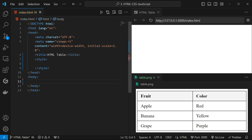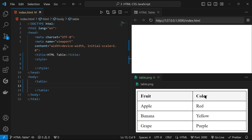Here I have opened index.html in VS Code and also have the output displayed. To make a table we start with the table tag. A table has table rows, table column headers, and data. In this table, 'fruit' and 'color' are the table headers. Apple, banana, grapes, red, yellow, purple are the table data. The table has four table rows and two columns.